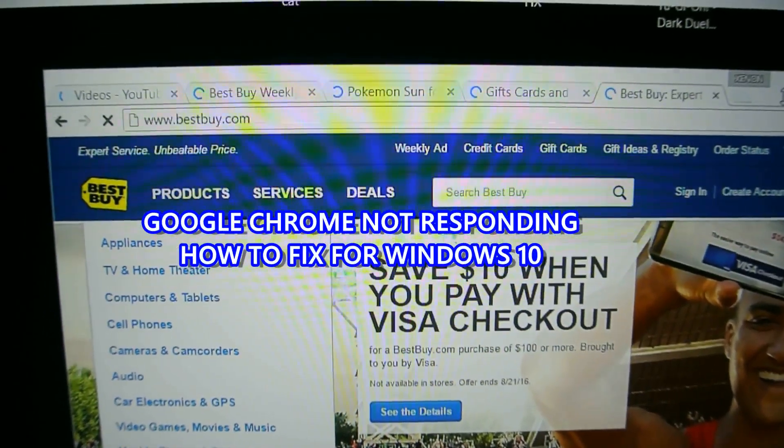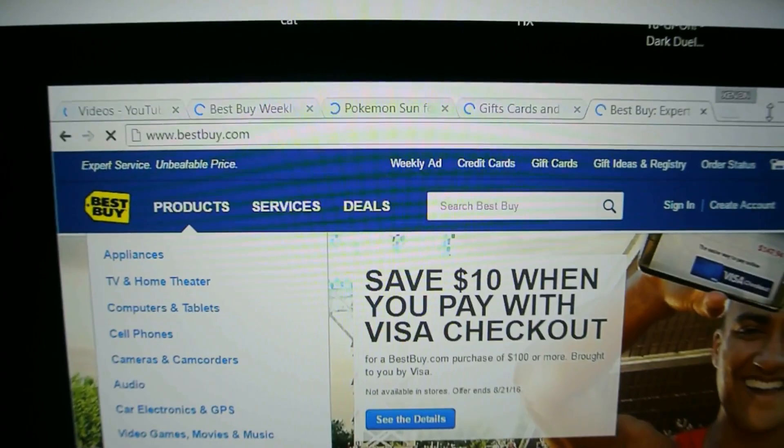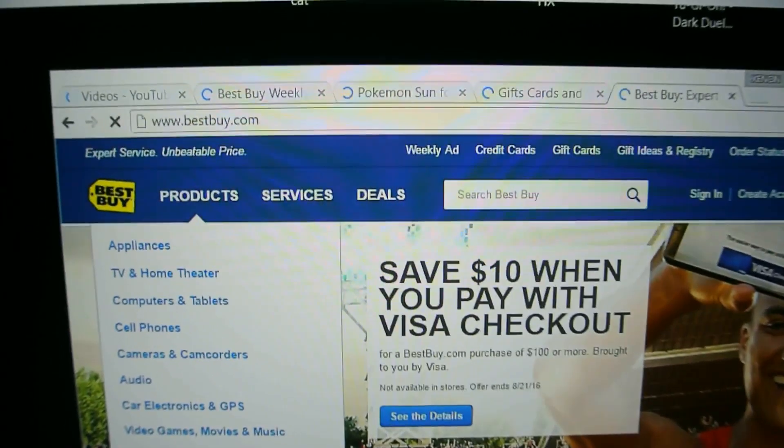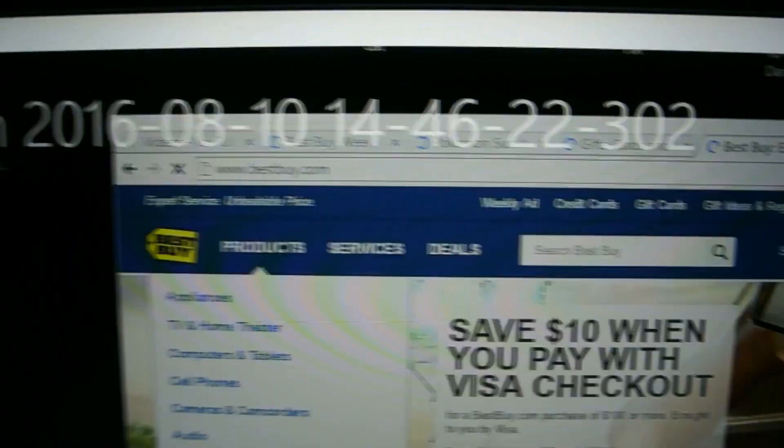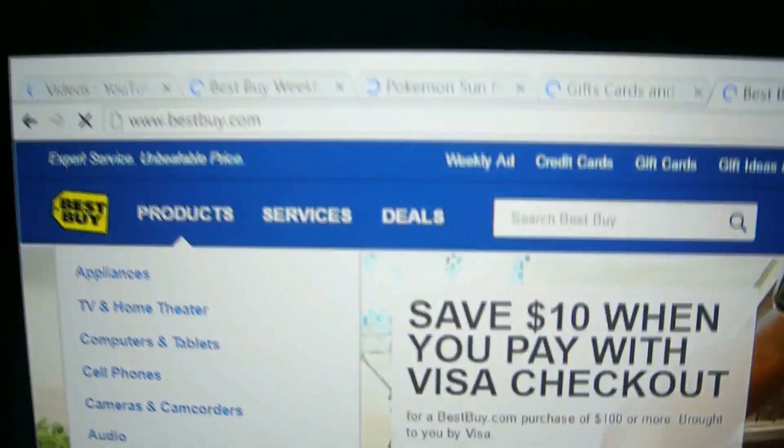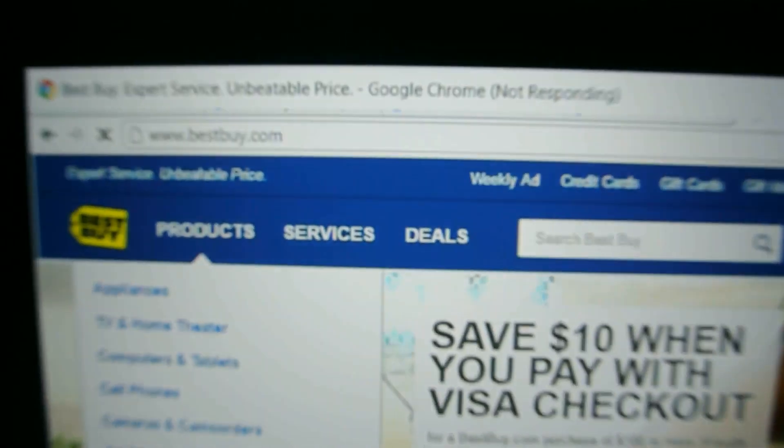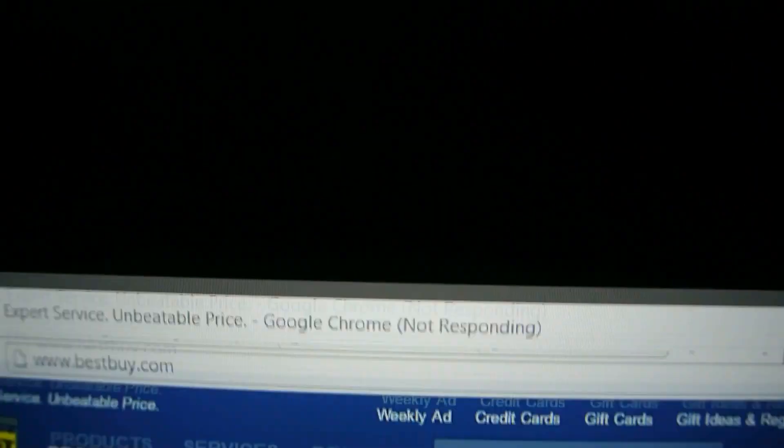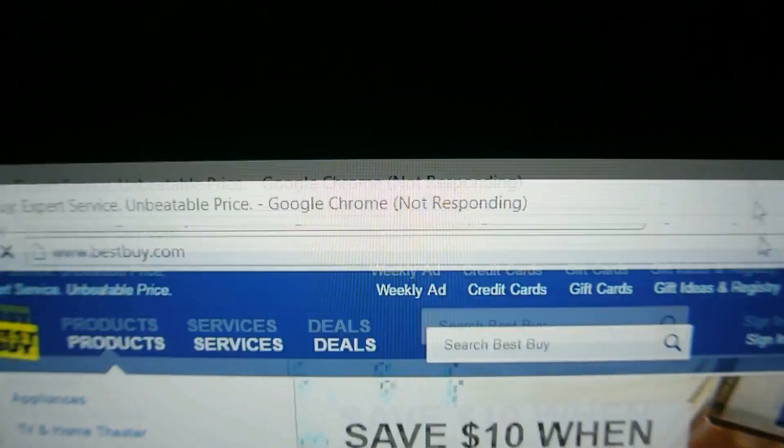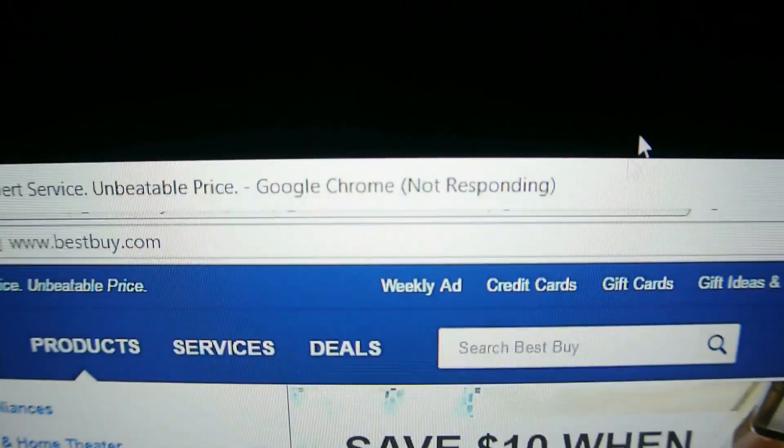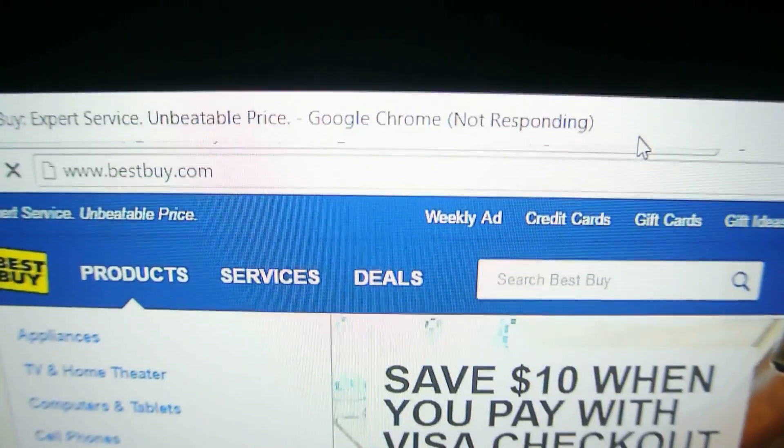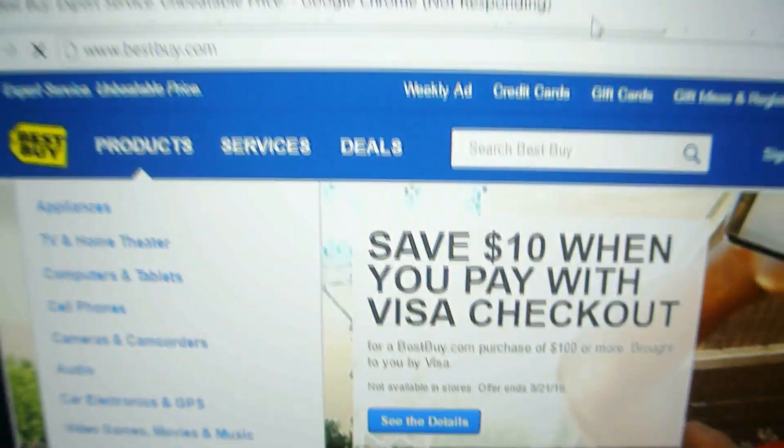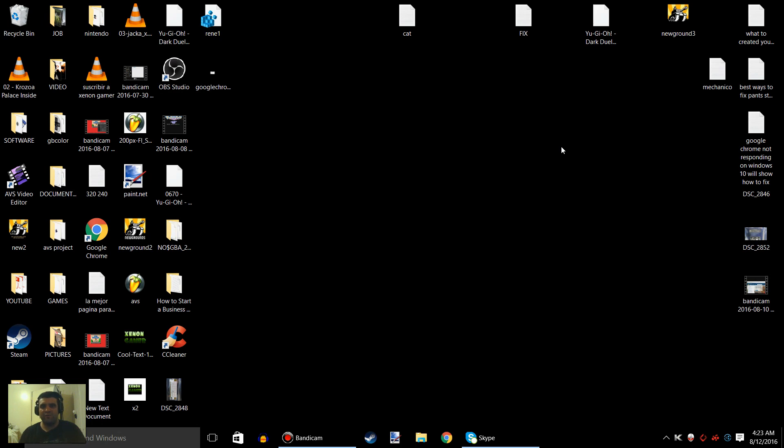Hello everybody, I want to show you how to fix Google Chrome not responding. It won't load because it says Google Chrome not responding, so let me show you how to fix that. This is for people that have Windows 10, but you could try Windows 7, Windows 8, or whatever operating system you have. This video is mainly for Windows 10.